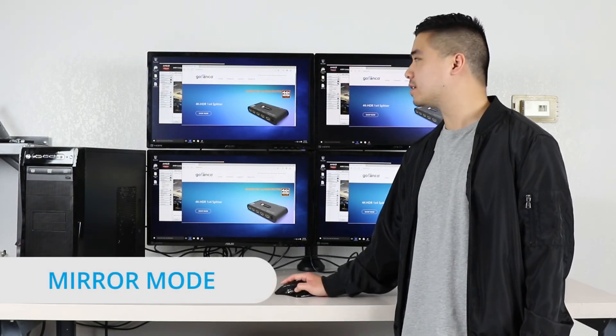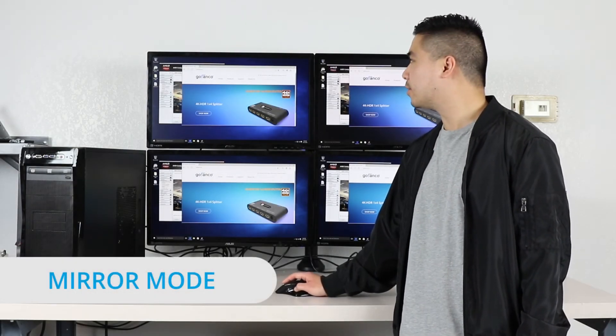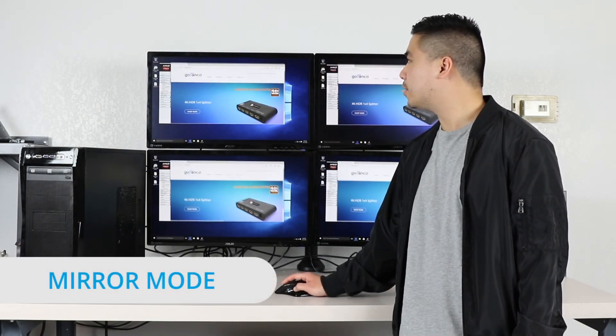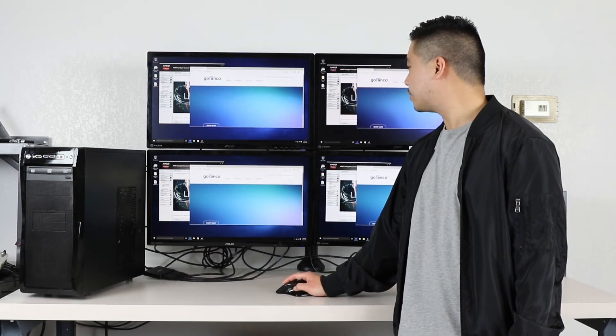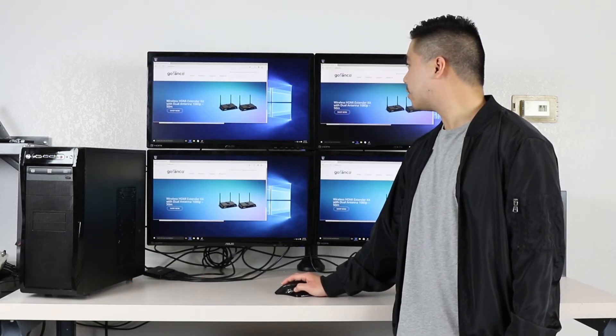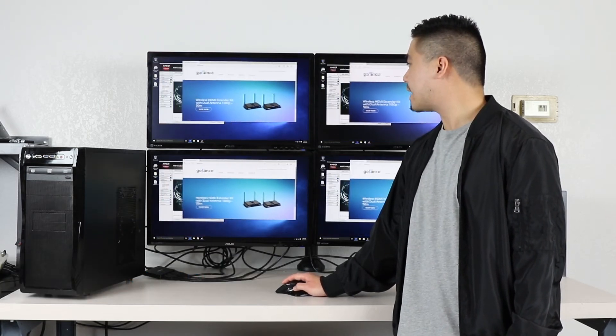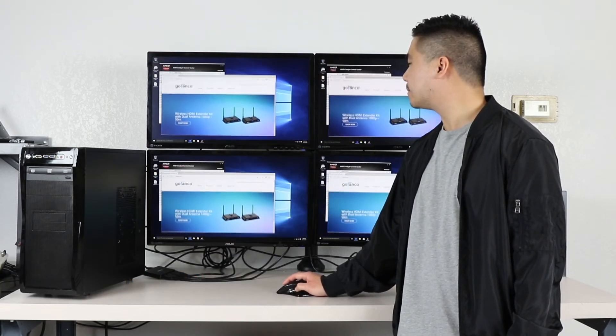As you can see here, we are currently in mirror mode. All four monitors are displaying the exact same content.